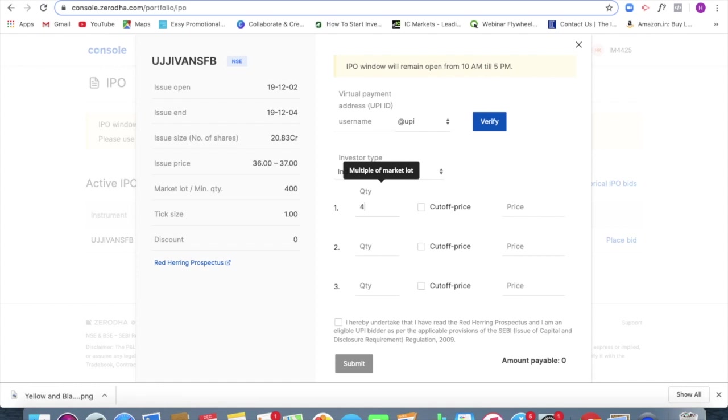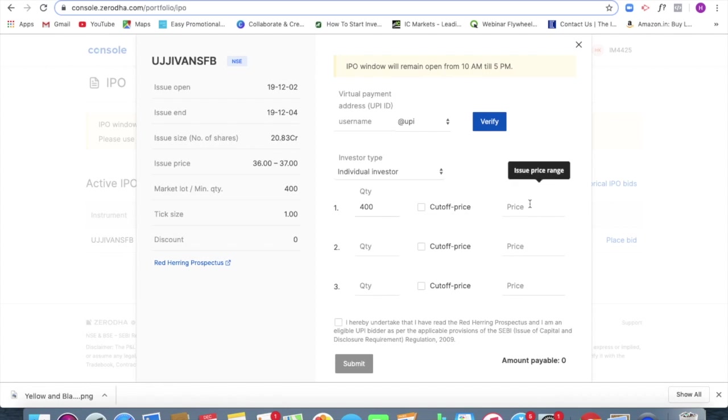So I should be placing the quantity over here and the price at which I am willing to buy. In this case we have two options, one is 36 and the other one is 37. So 36 and 37 are the two available choices.